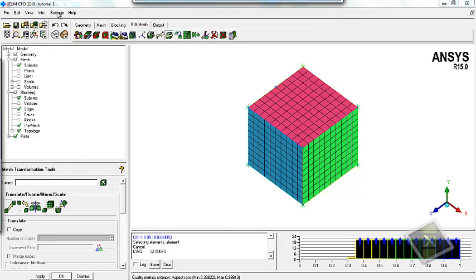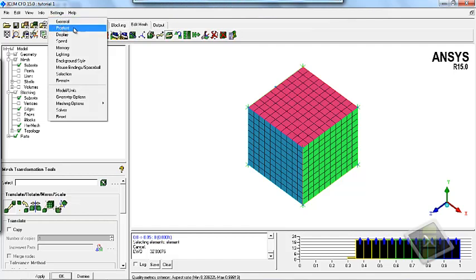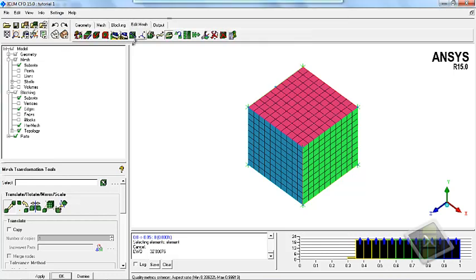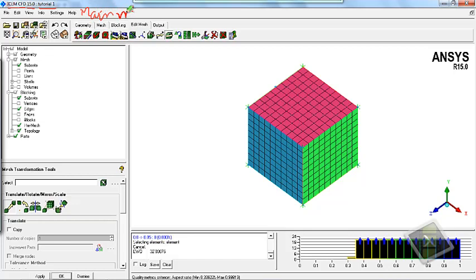We will also cover the settings and the product options in the settings menu. At the top there is the ICEM-CFD software name, then the version name, and then there is the file name for the project. Then there is the main menu which has the menus: file, edit, view, info, and settings.